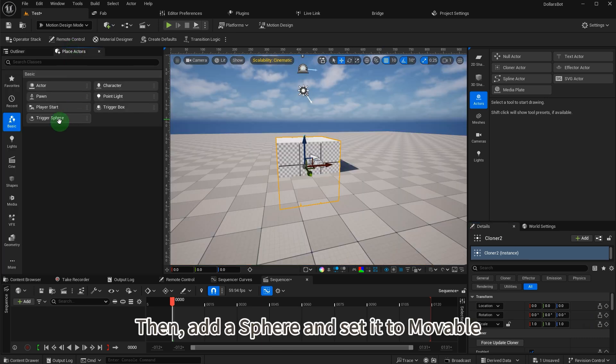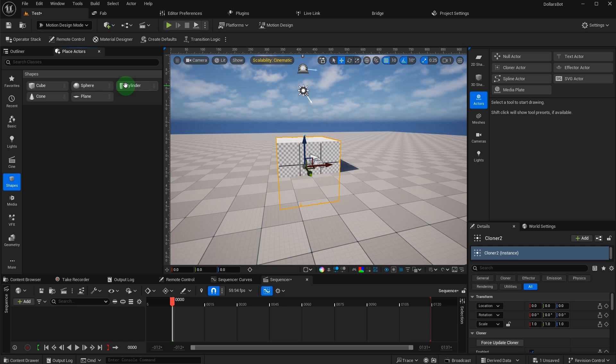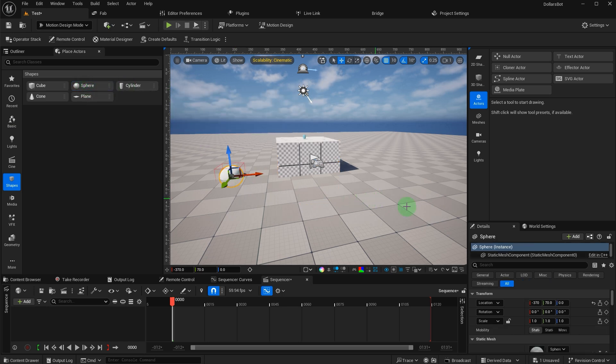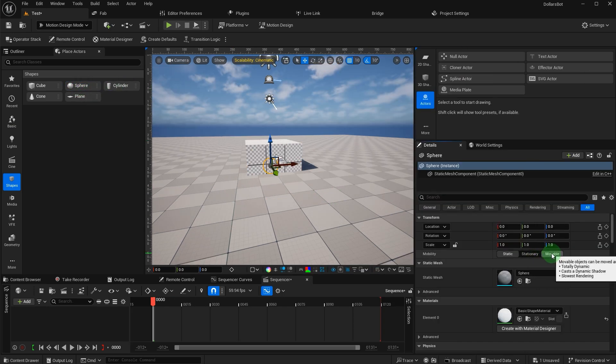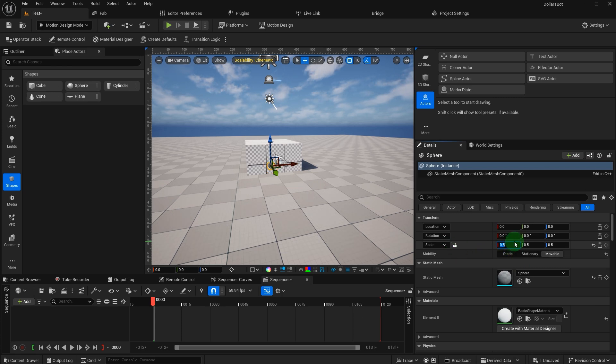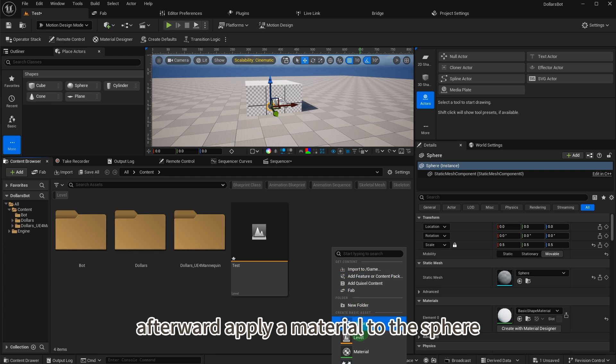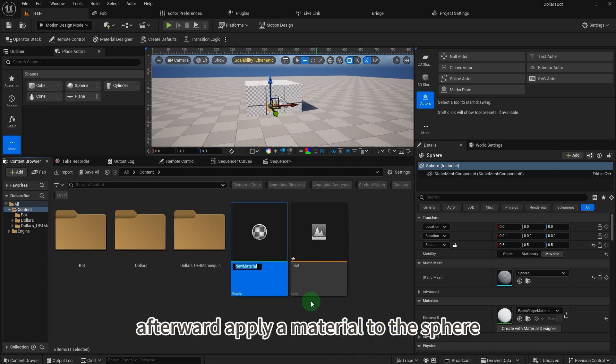Then add a sphere and set it to movable, with a scale of 0.5. Afterward, apply a material to the sphere.